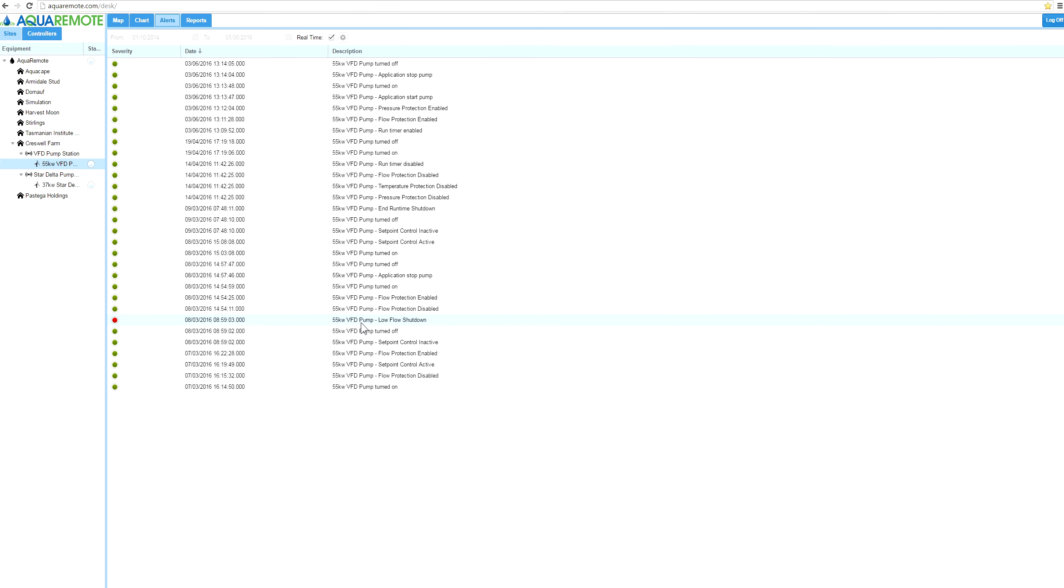But not only that, it actually sends that information out through a pushover notification. So this particular client would receive information on his mobile device telling him what has happened in live real time.